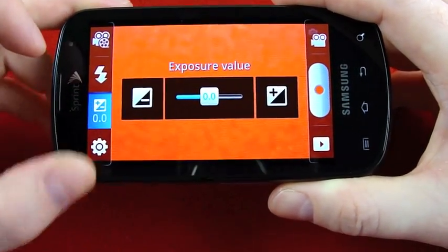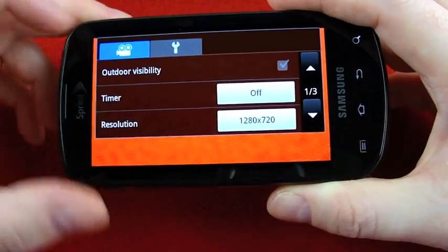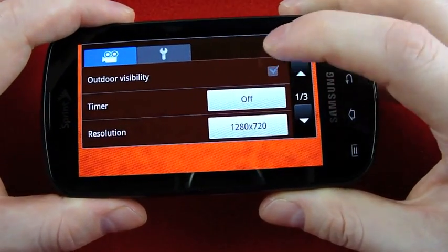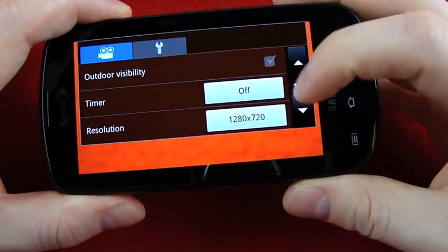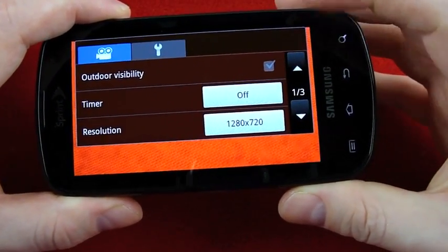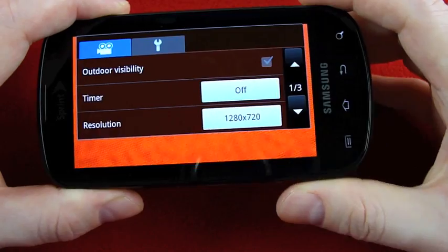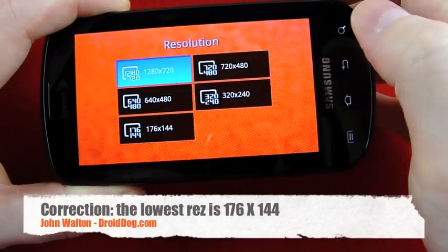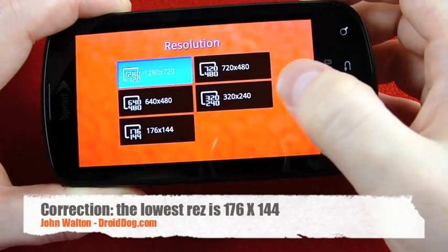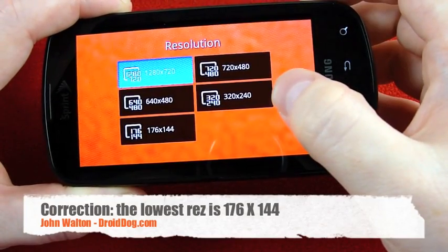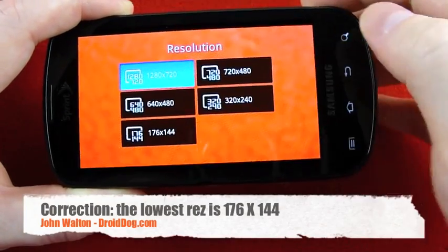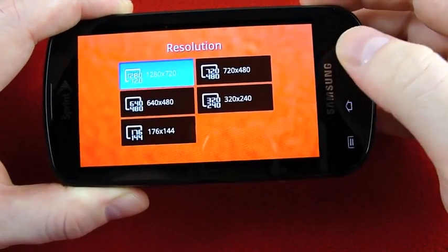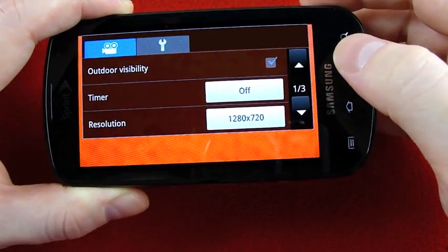Next option is exposure value and then further settings. Outdoor visibility just changes the display so it's easier to see in the sunshine. There's a timer. You can change the resolution all the way from 320x240 up to 1280x720, full 720p video recording.